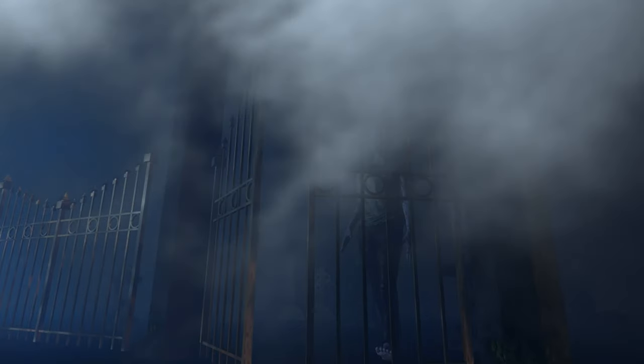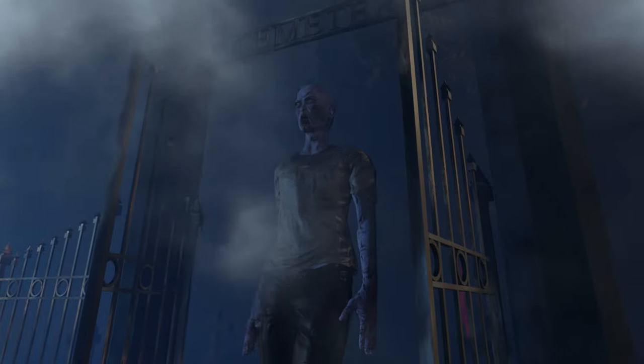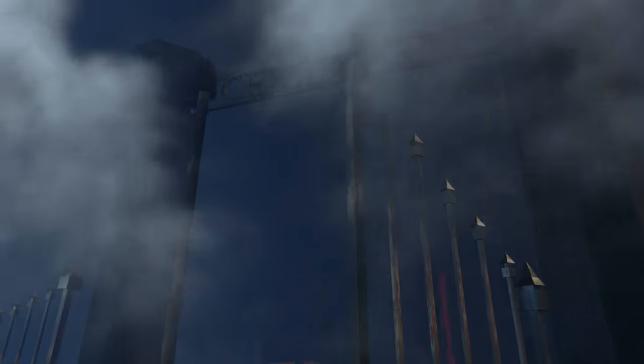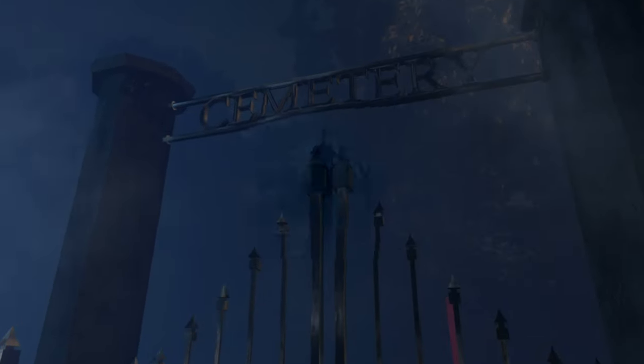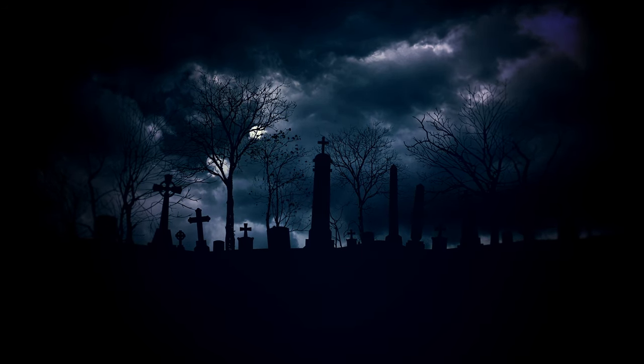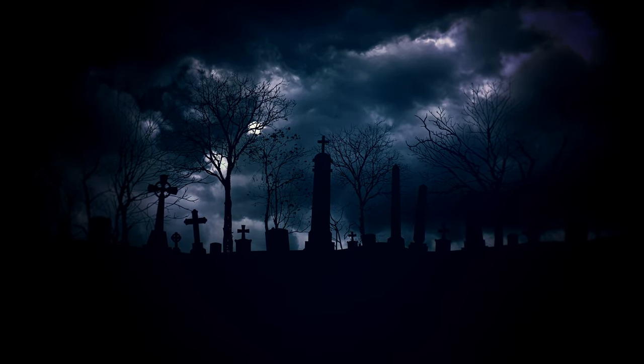I will say that if the devs could create a graveyard with dynamically generated gravestones for every previous death on my account, well, I would certainly love to see that. That would be one very full graveyard.